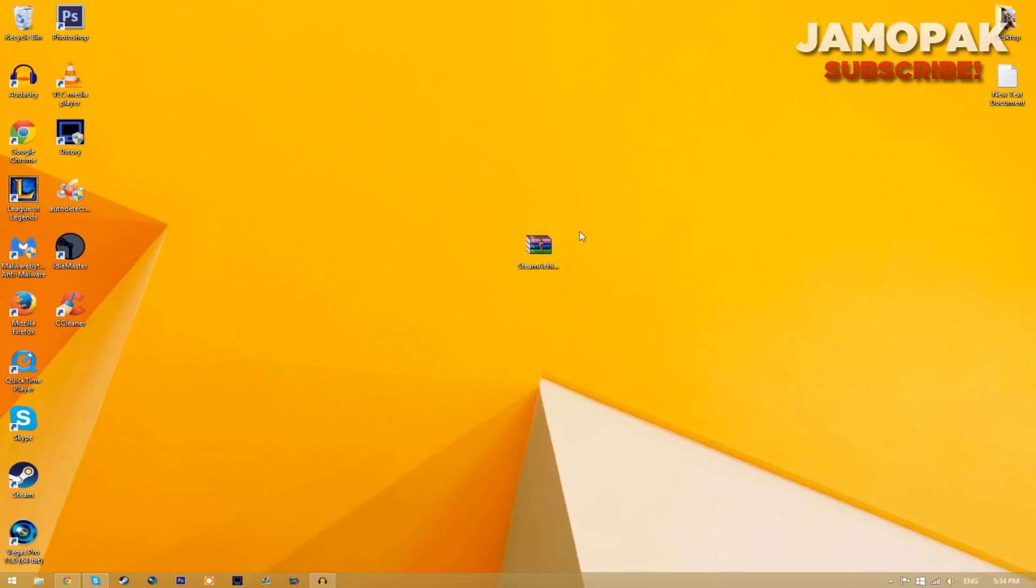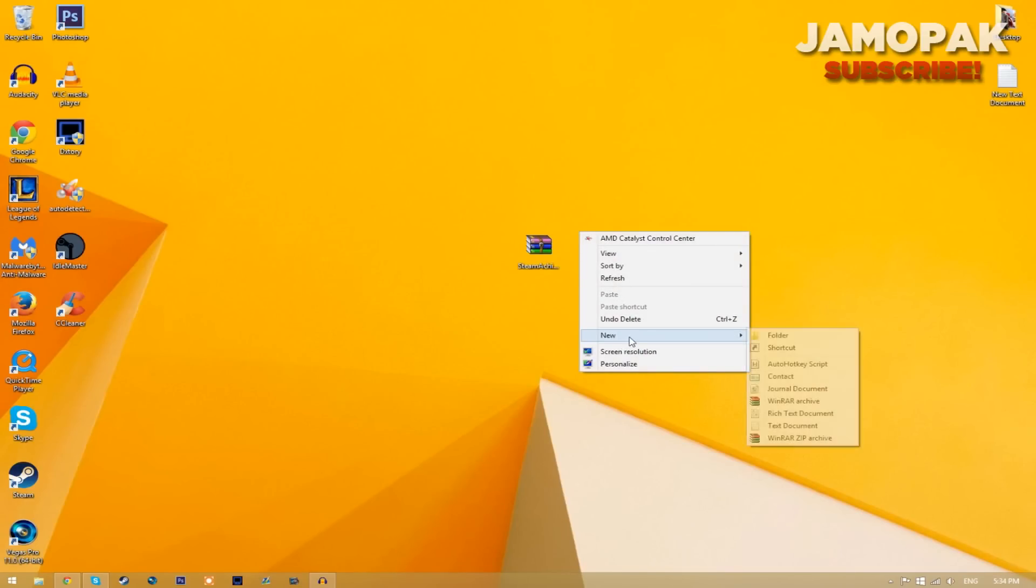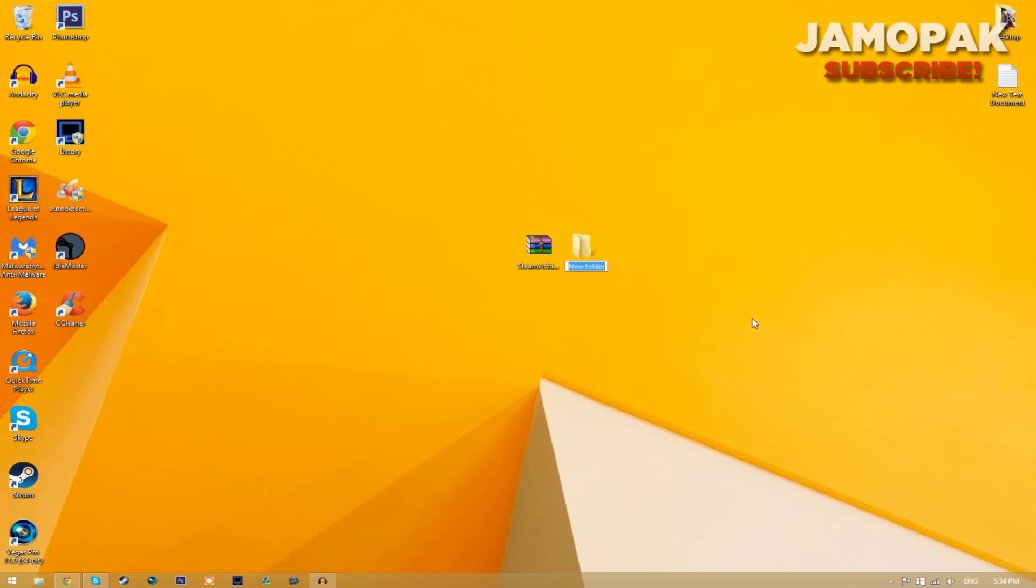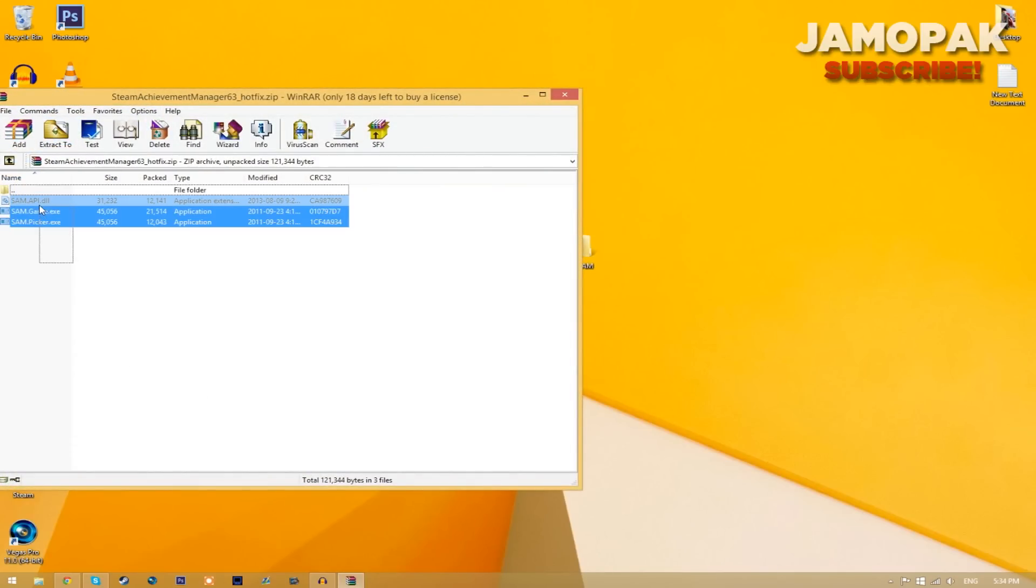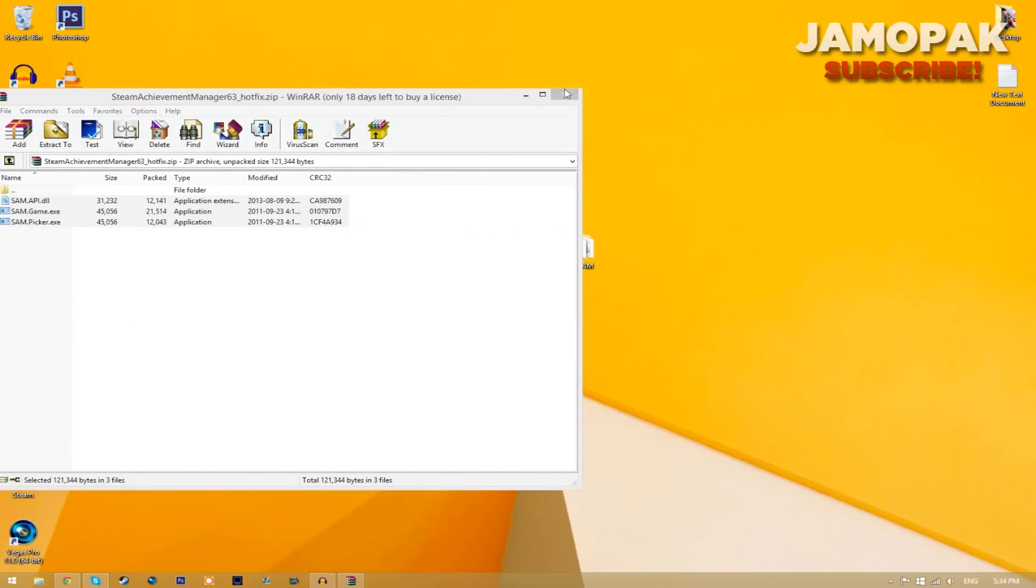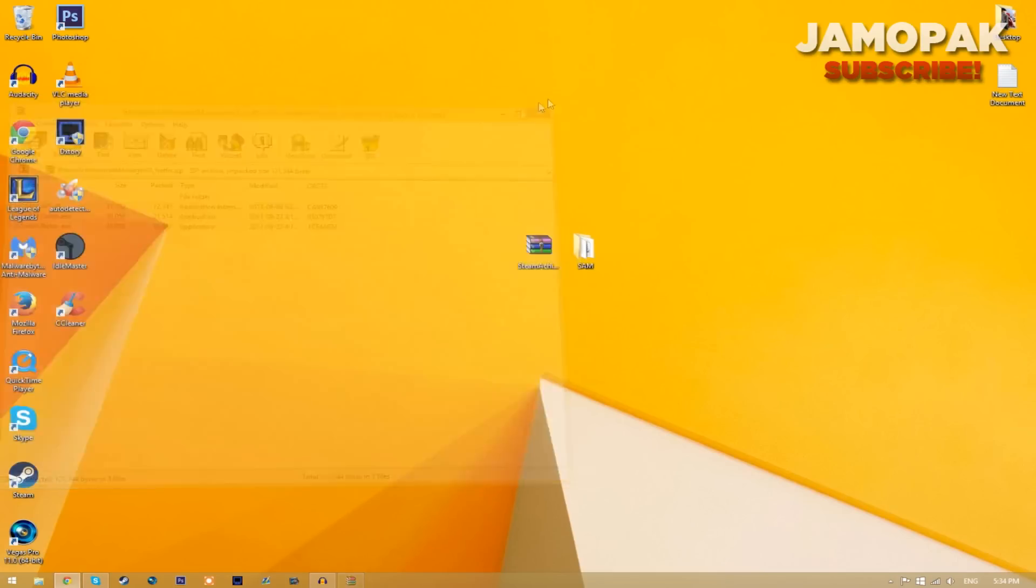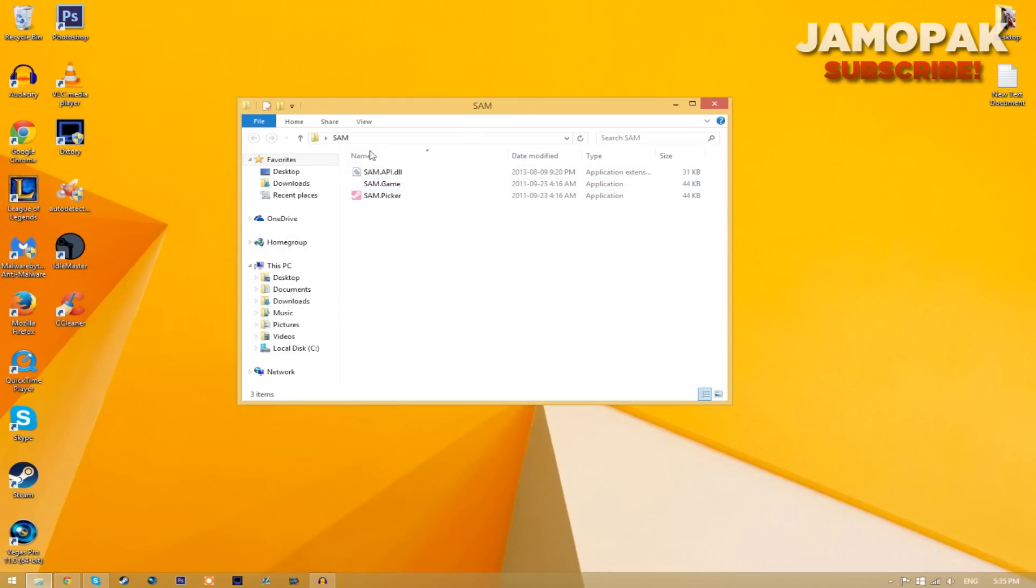You just need to create a new folder and you can name this Sam and just open up the WinRAR file and you can copy everything into the folder and now we have everything that we need in this folder.